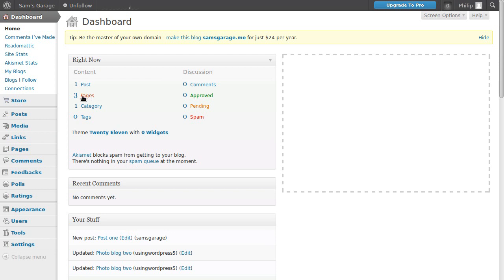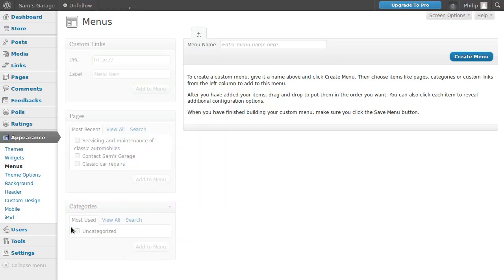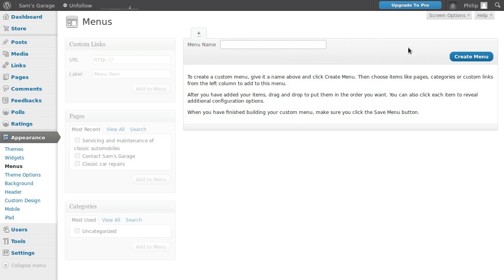We're going to make a navbar for these three pages, so we need to go to Appearance then Menus. You can name your menu whatever you like - we'll call it 'my menu' and then just click create menu.